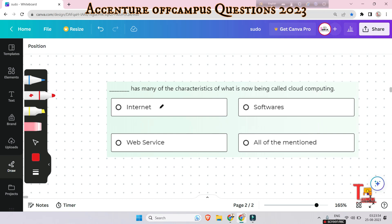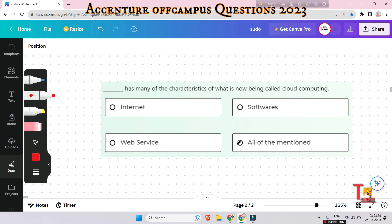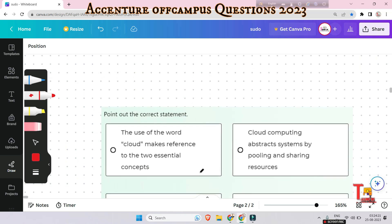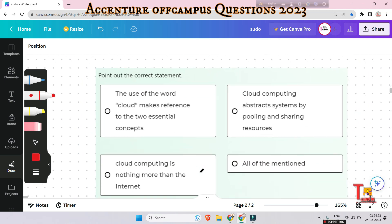The next question: 'Dash has many of the characteristics of what is now being called cloud computing.' The answer is the internet. The internet offers abstraction and runs using the same set of protocols and standards, and uses the same applications and operating systems.